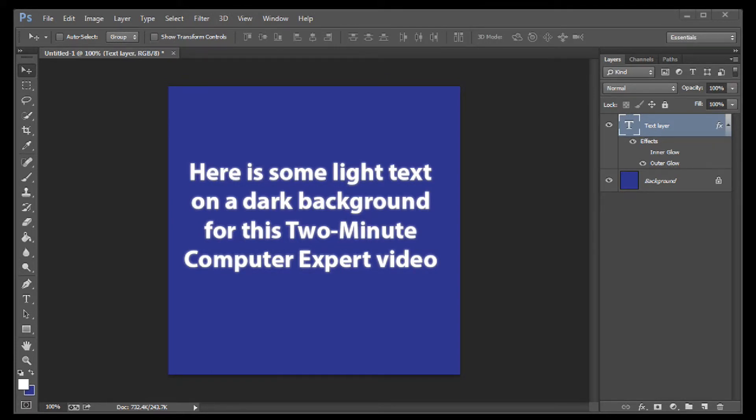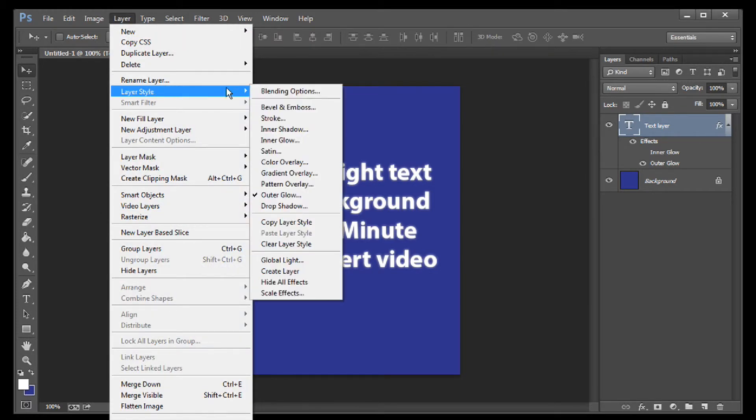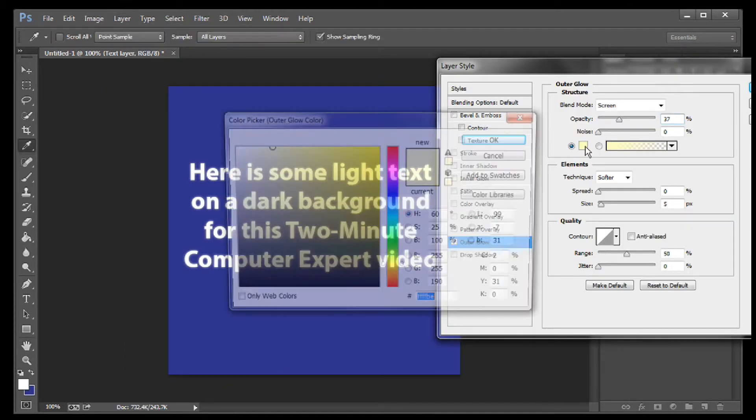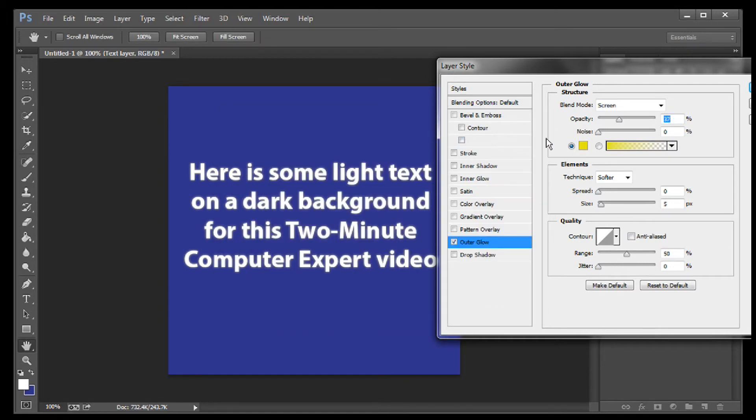Make sure I have the text layer selected, then Layer, Layer Style, Outer Glow. Now, I'll set the color. This time, let's use a yellow. And then I'll go back and tweak it until I have just the look that I want.